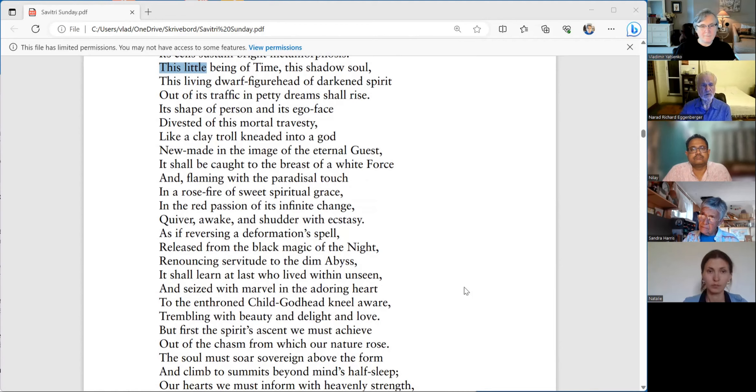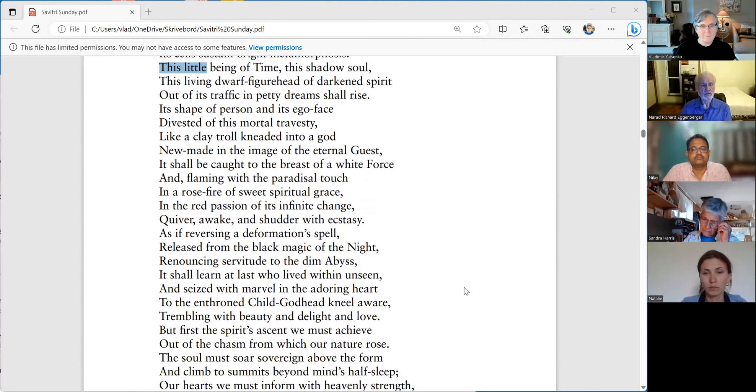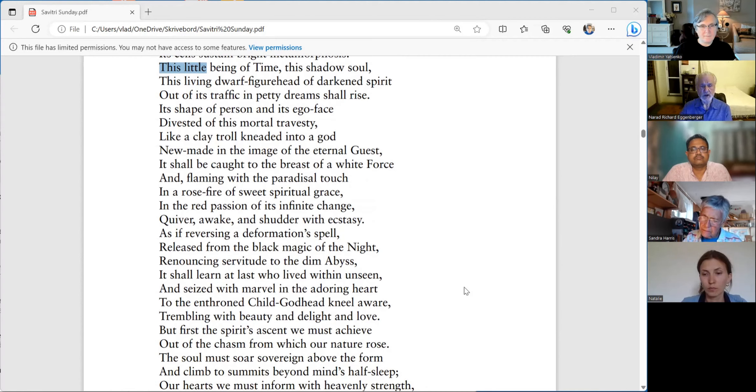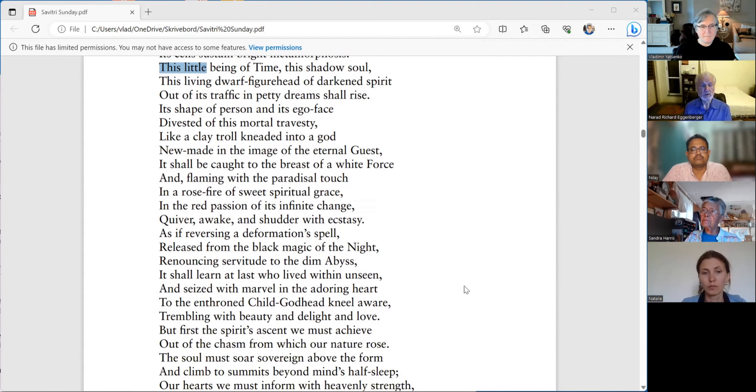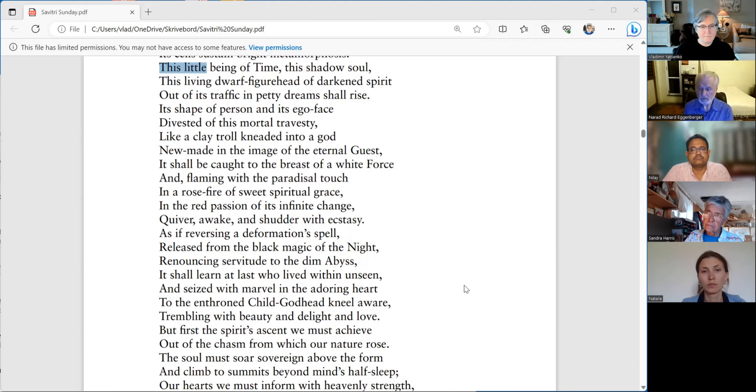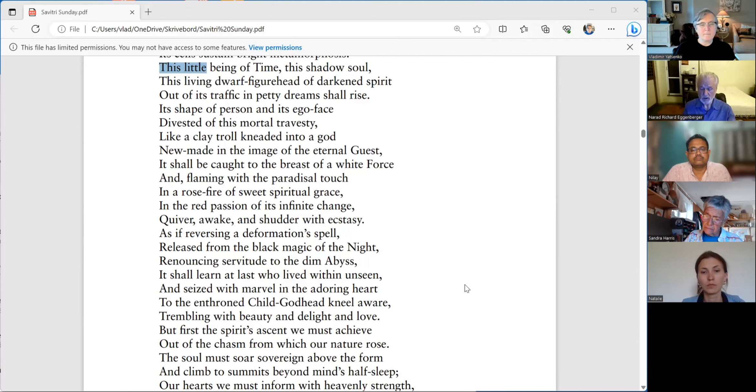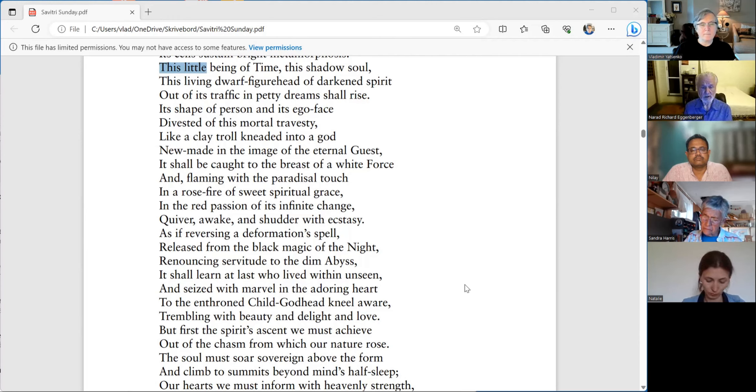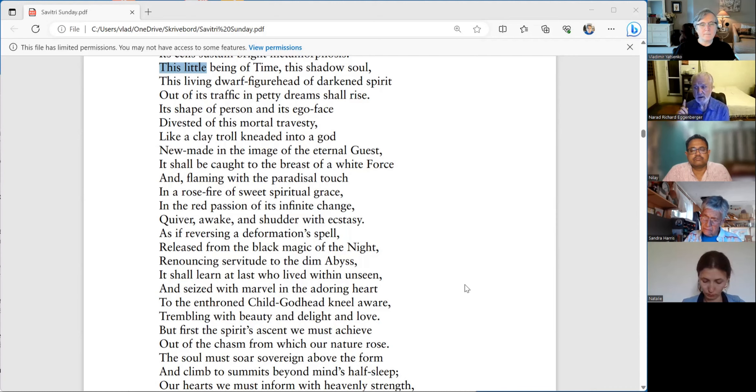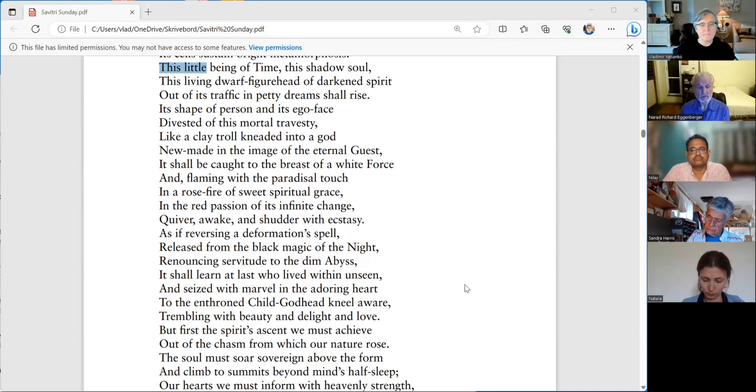But let's go through some of these things. We have to understand that this child godhead is the divine. We can say Krishna. Mother, Sri Aurobindo. To the enthroned, someone who is on a throne, enthroned child godhead, kneel aware. Not kneel in ignorance, kneel aware. And then what?